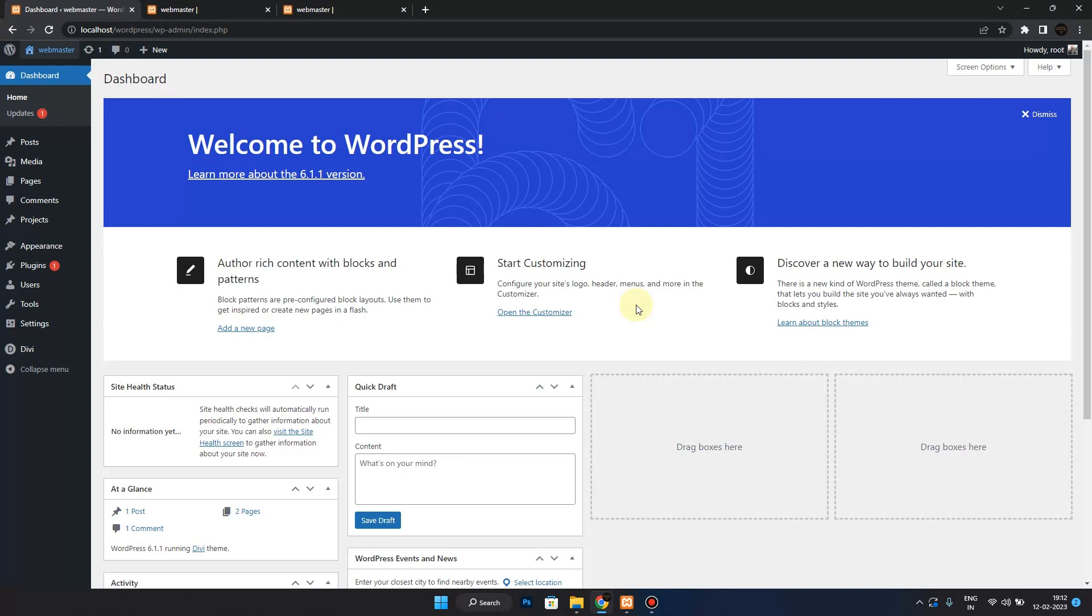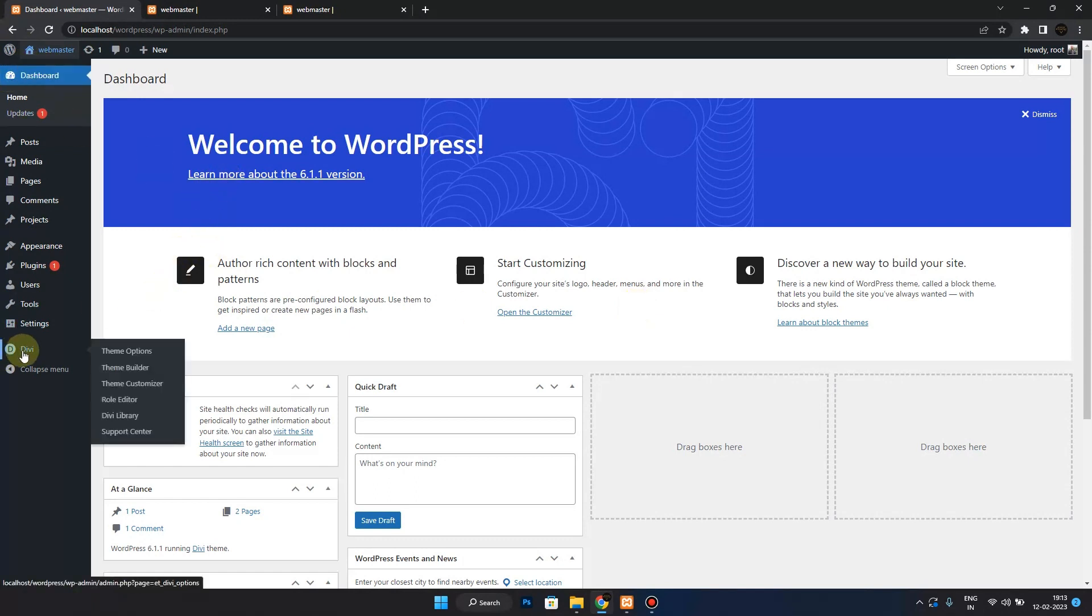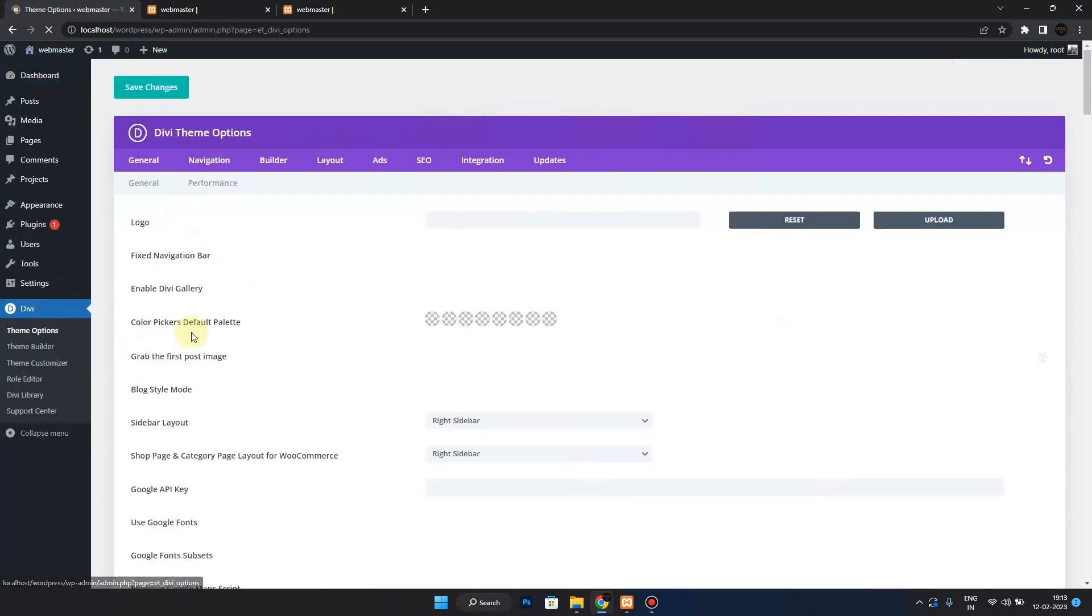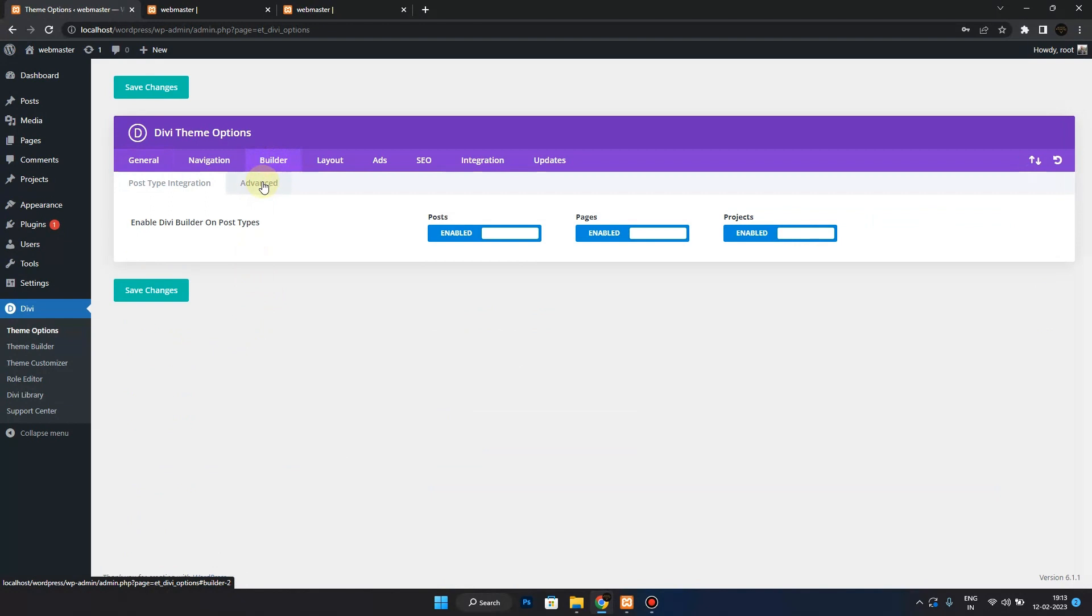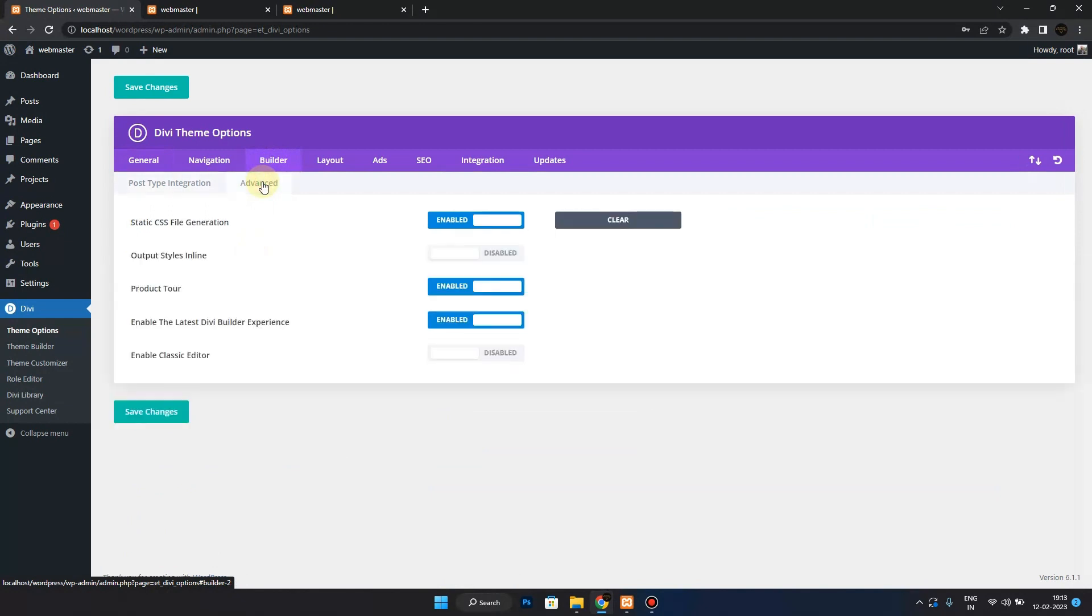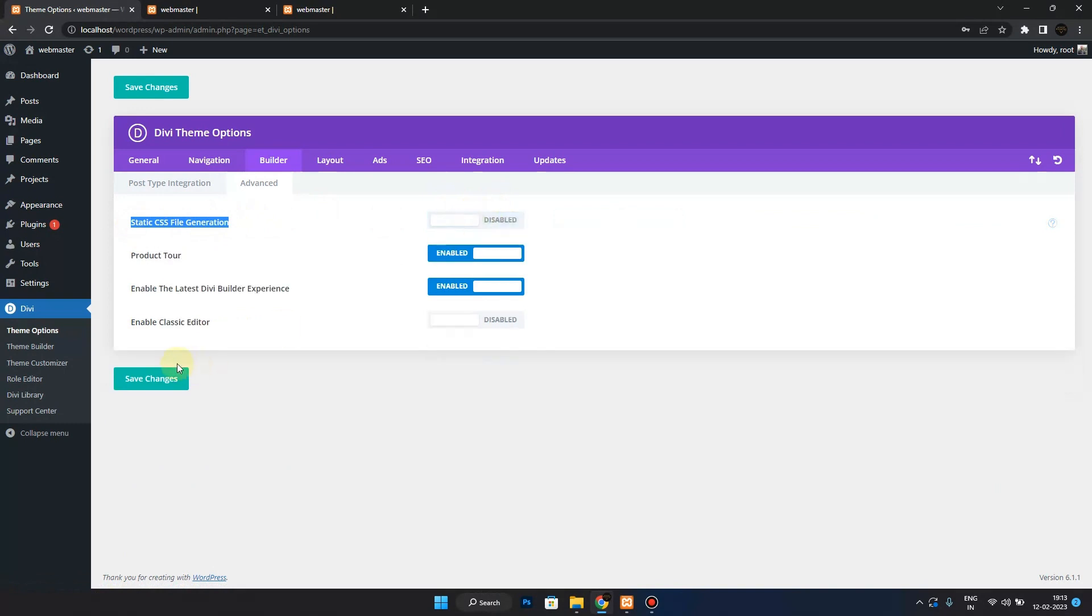In order to disable this feature, you have to first go to WordPress dashboard, then go to Divi theme options, then go to Builder, then Advanced, then you have to disable the static CSS file generation. Click on save changes.